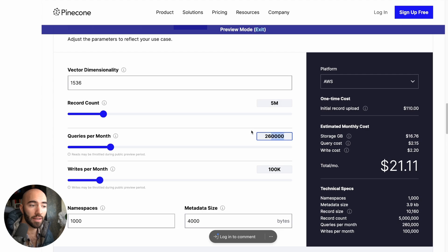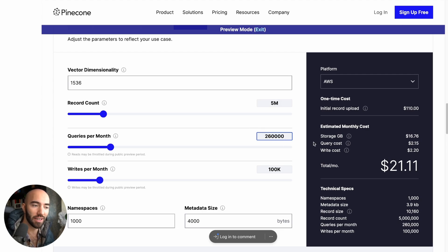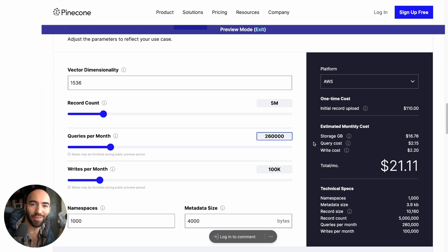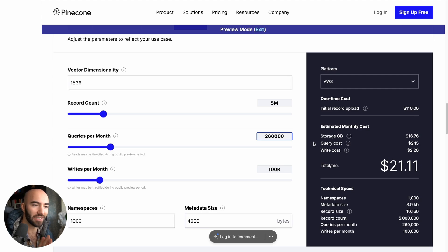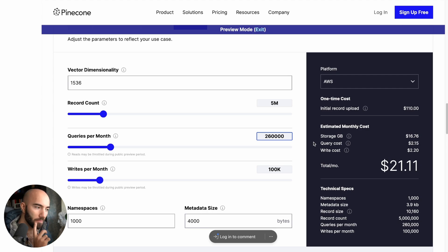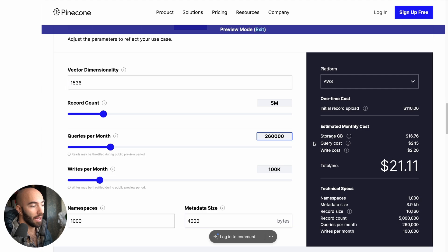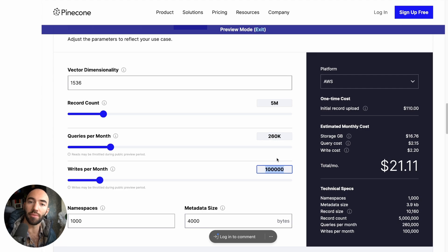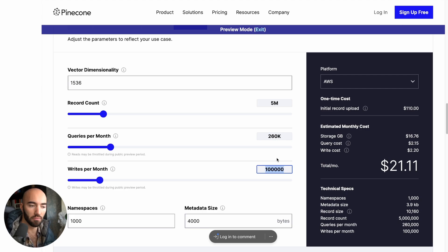Queries per month. That's quite a lot. 260,000 queries a month. Again, it depends on your use case. But I think most of the things that I have built at least are going to go nowhere near that. And then writes per month. So how many new vectors am I going to write to the database every month? Let's say 100,000.